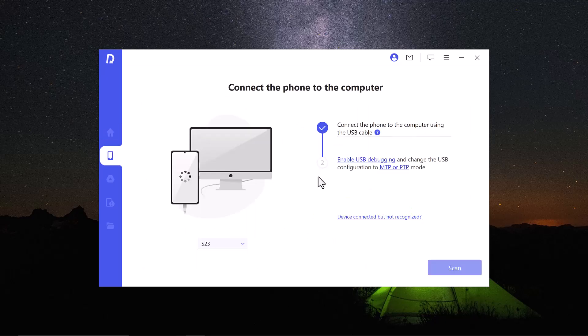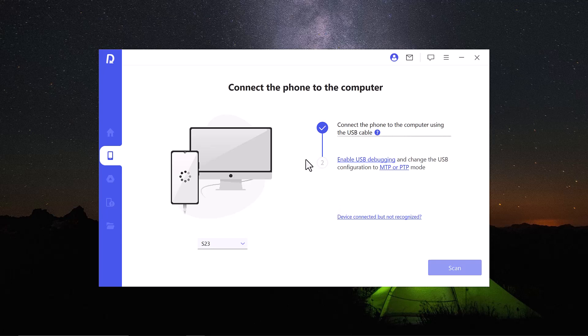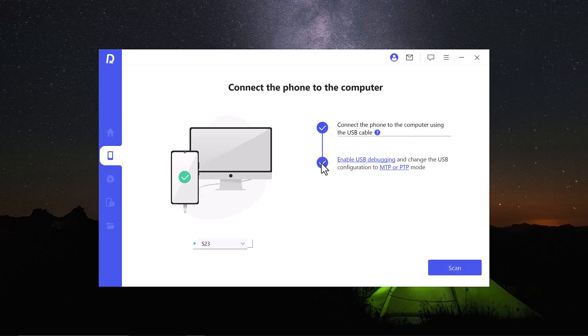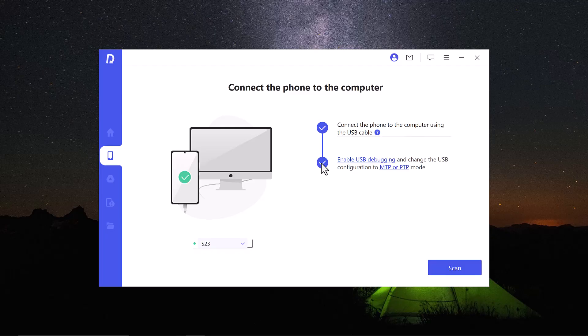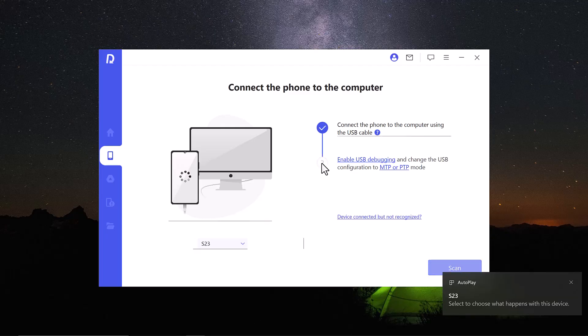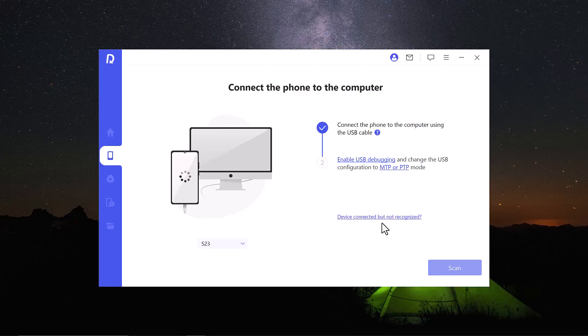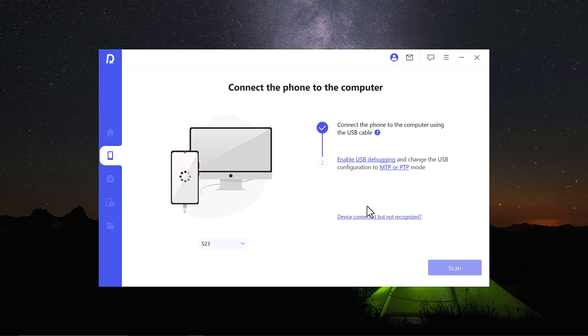After selecting, connect your device to your computer. Use a USB cable to connect your Android device to your computer. Ensure the connection is stable and use a functional USB port for reliable communication. And then enable USB debugging. USB debugging is essential for the software to interact with your phone.